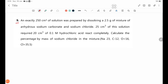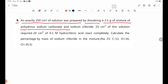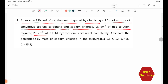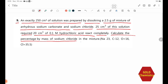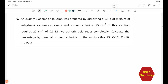Number 9: An exactly 250 cm³ of solution was prepared by dissolving 2.5 grams of a mixture of anhydrous sodium carbonate and sodium chloride. 25 cm³ of this solution requires 20 cm³ of 0.1 molarity hydrochloric acid to react completely. Calculate the percentage by mass of sodium chloride in the mixture.